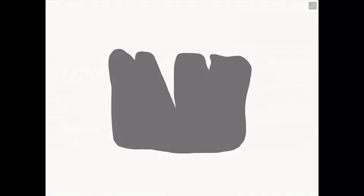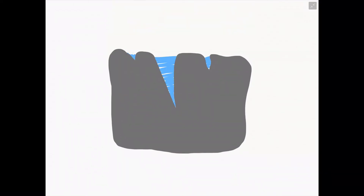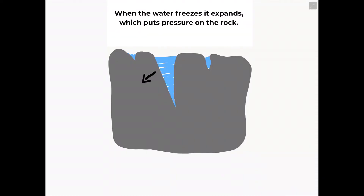Any rock that has cracks already existing within it will allow water to get into those cracks. This could be from rainwater or it could be from the sea. When this water then freezes and hits zero degrees, the water will expand, turning from a liquid into a solid, which will put pressure on the rock.